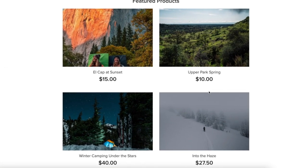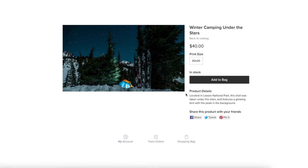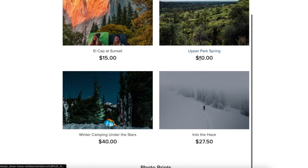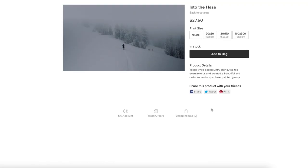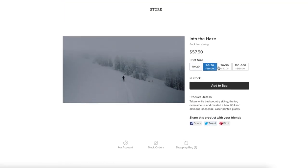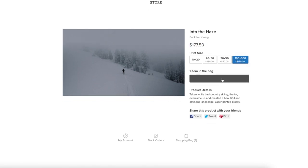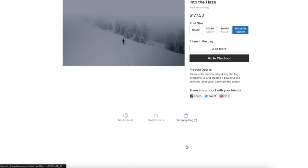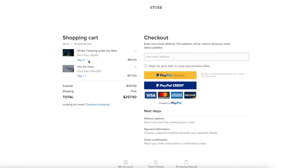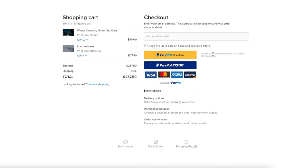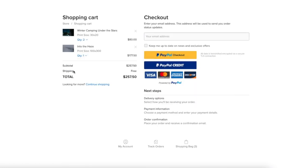Let's look at some more product examples. Clicking 'Winter Camping Under the Stars' gives a preview, a description, size options, and you can add to bag. You can click 'back to catalog' to return. Clicking 'Into the Haze' shows the photo preview, different sizes, and different price options — this one has a 100 by 300 inch print size. Add to bag, then go to the shopping bag to see all your chosen products. You can change quantity amounts, enter your information and card numbers, and as shown here, shipping is free. You just check out, it sends to your account — super easy to manage everything.